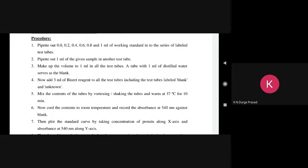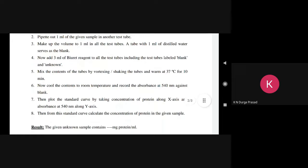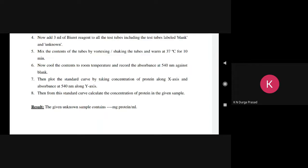Now add 3 ml of Biuret reagent to all test tubes including blank and unknown sample. Then incubate at 37 degrees for 10 minutes, shake well, and the color will change. You can adjust the colorimetry to 100.